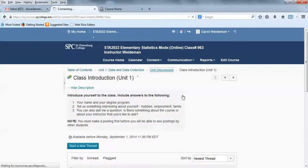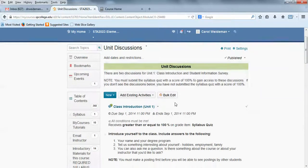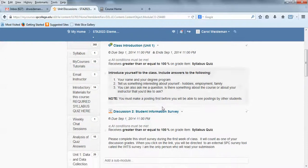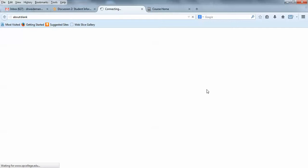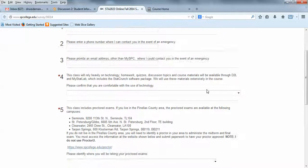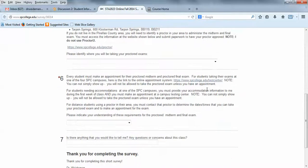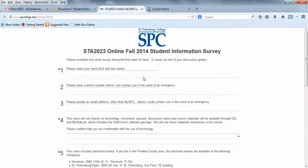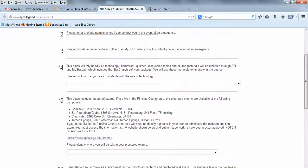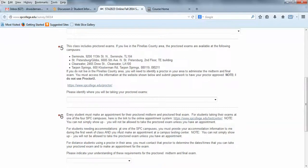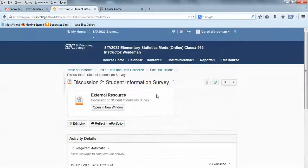The second discussion for Unit 1 is a little student information survey and it only has a few questions and it's done in a survey tool that we use at the college. There's only seven questions here and it's just really so you can give me some information about yourself. I want to make sure you understand there's proctored testing in the course and then if you want to share any concerns with me. Only you and I see that survey, so that's not available to anybody else. And that will be one of your discussion grades.